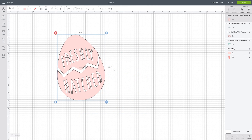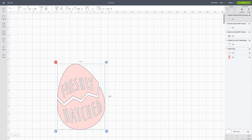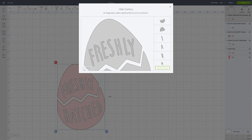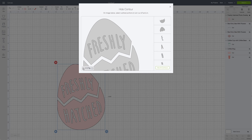For our last example, I'm going to show you a really quick way to contour an image. Let's say we want to use this cut file of this cute little cracked egg that says freshly hatched, but we just want the cracked egg — maybe we're working on something for Easter but don't want the letters. Bring it down so we can still see it when we open the contour button, then go into contour.